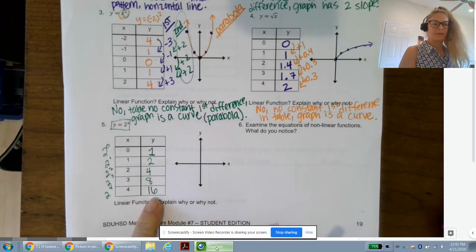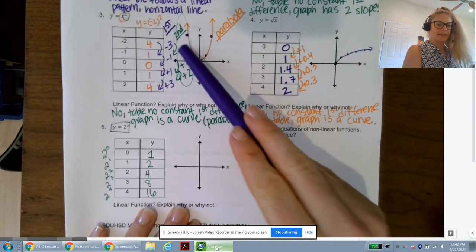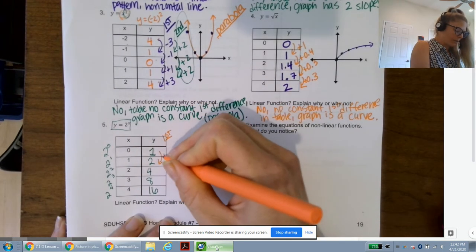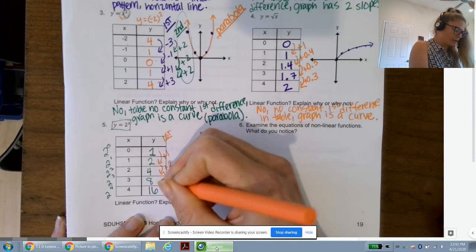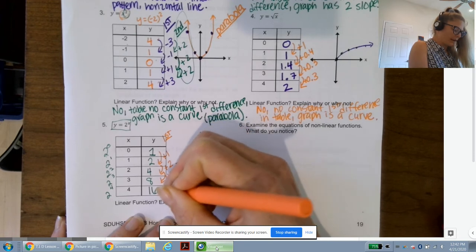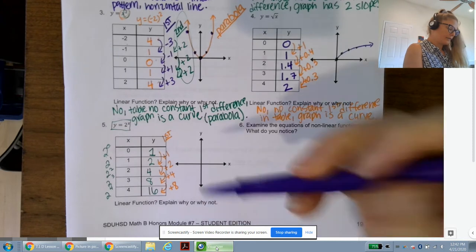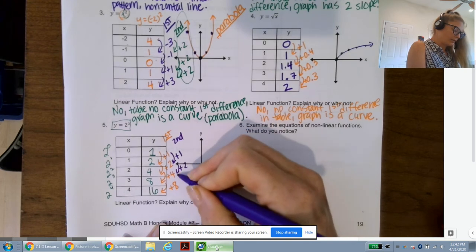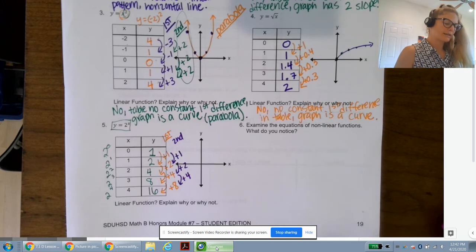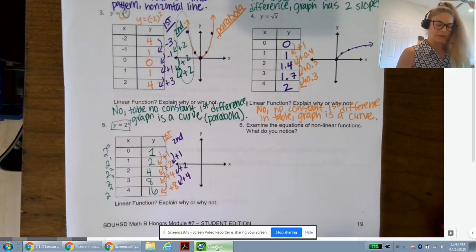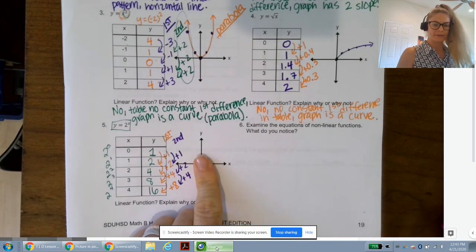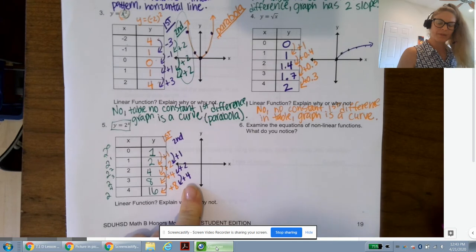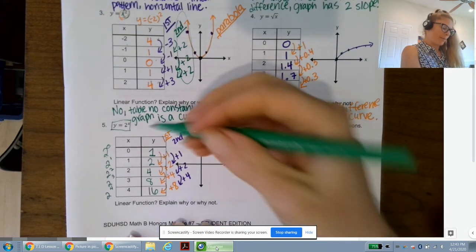This is not quadratic because there's no constant second difference. First differences: add 1, add 2, add 4, add 8. Second differences: add 1, add 2, add 4. Neither first nor second differences are constant — not even the third. But the pattern is that differences are always doubling, because the base is 2.